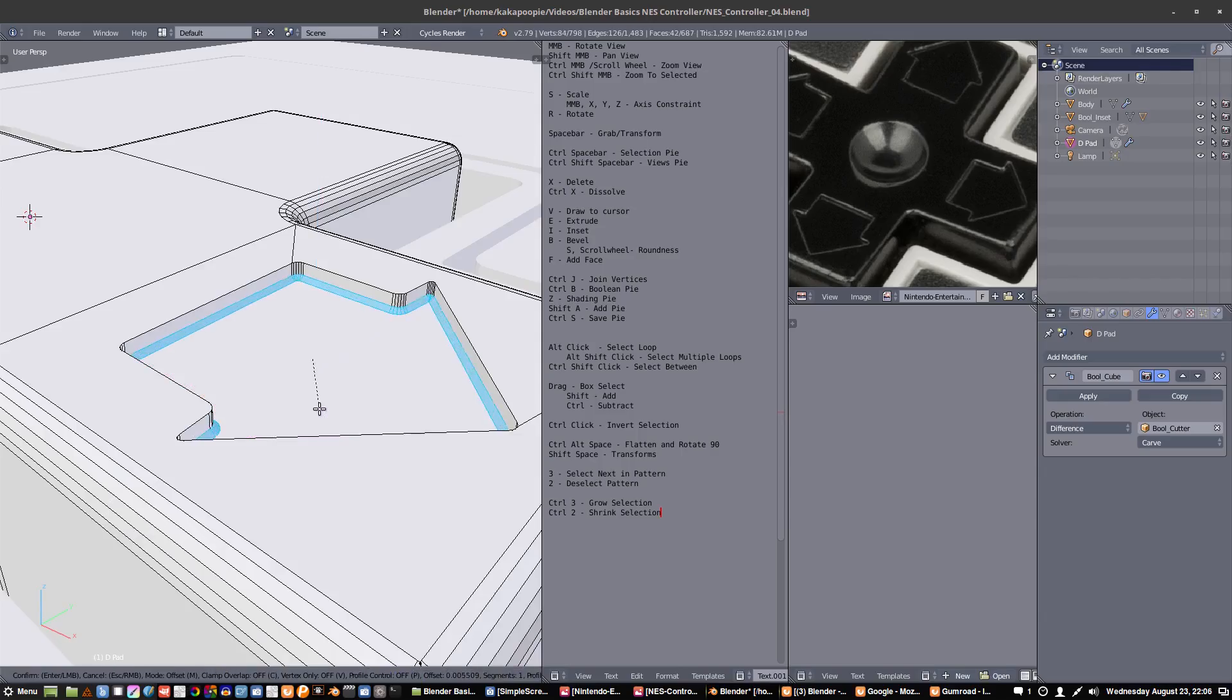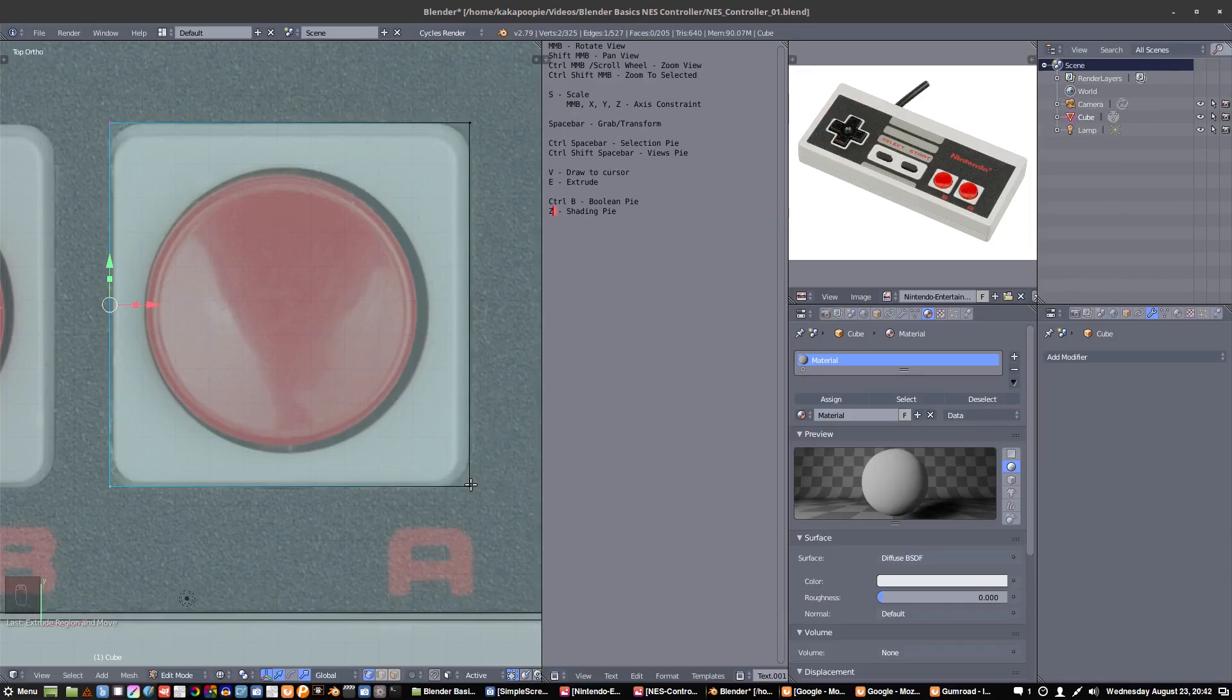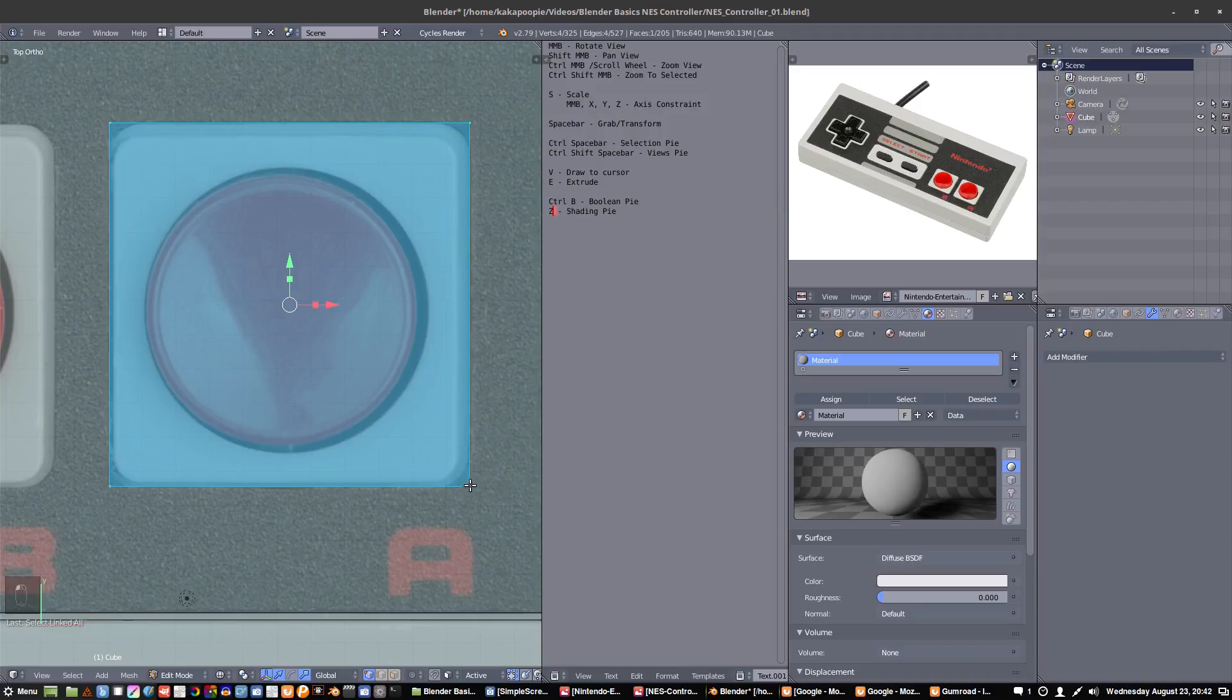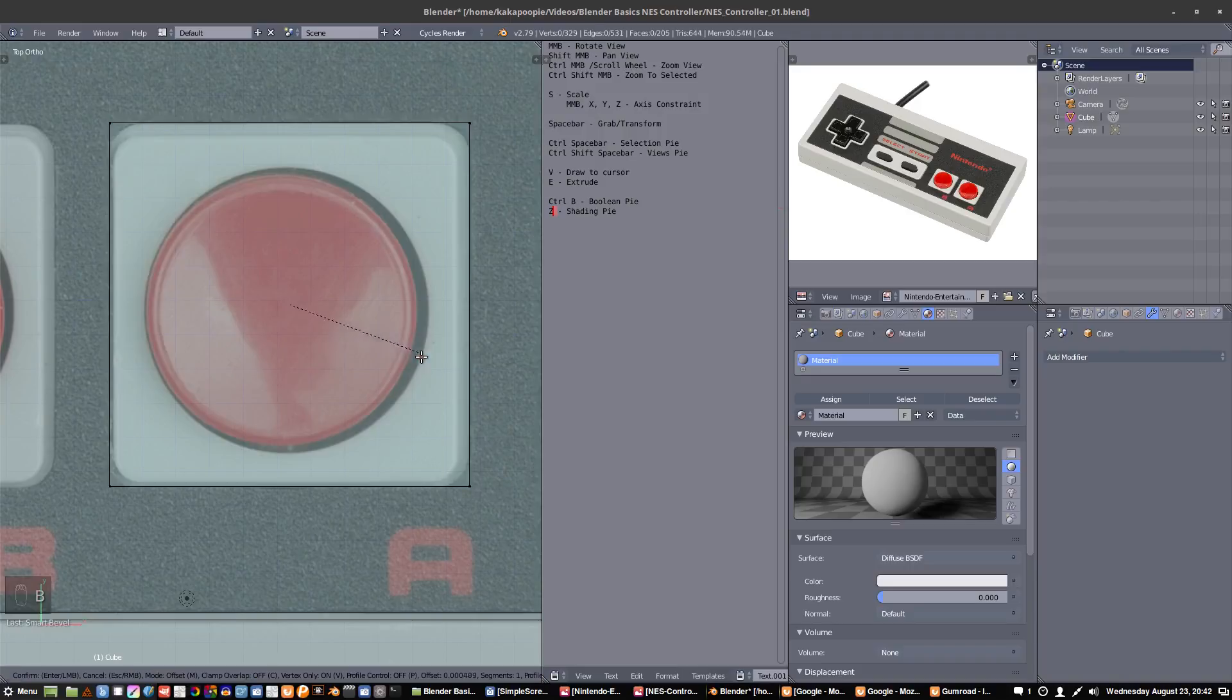Like this we can bevel this side, now we can double click this whole thing, hit B to bevel it a bit.